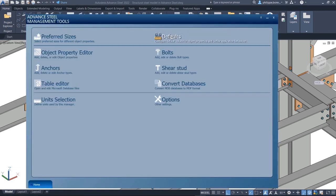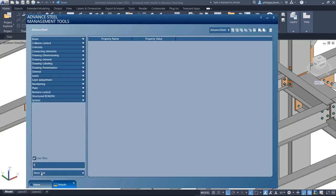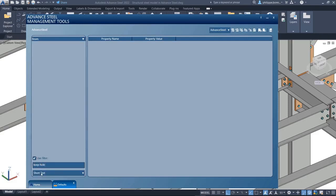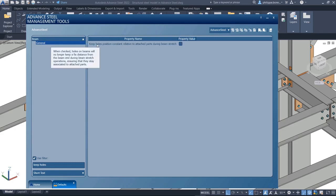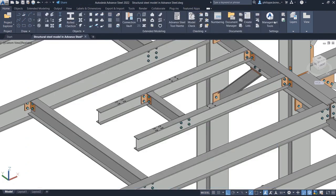In Advanced Steel 2022, you can use a new default setting, Keep Holes Position Constant, to control this behavior in the Management Tools.